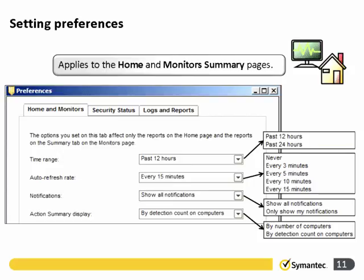Going into setting preferences from the Home and Monitor Summary page, on the time range we can specify the period of time — 12 or 24 hours. We can change the auto-refresh rate from 15 minutes, decide which types of notifications we wish to see, and configure the Action Summary display.